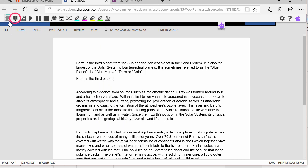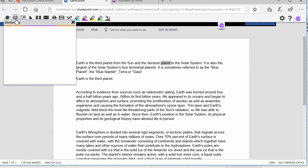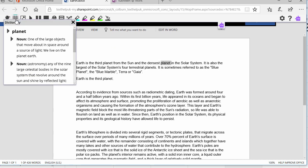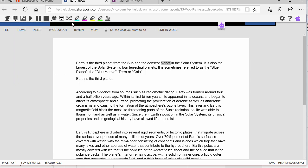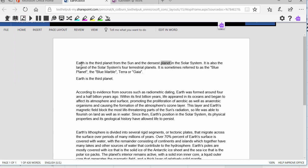The Dictionary tool allows users to quickly look up the definition of a selected word, in this case, planet. And hear the definition read aloud. Noun. One of the large objects that move about in space around a source of light. The Picture Dictionary provides added supports for understanding a selected word by providing images from the Widget symbols library.